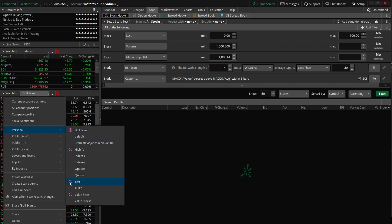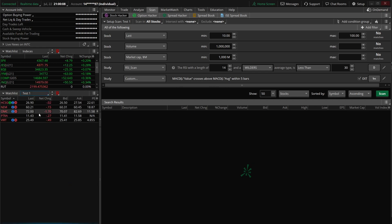That purple circle means it's a dynamic watch list — or scanner watch list, whatever you want to call it. When we click on it, this watch list is going to be constantly updating itself, only showing us those companies that meet our criteria. When I say constantly updating, it's not every single second — it's more like every three to four minutes, but that's good enough.